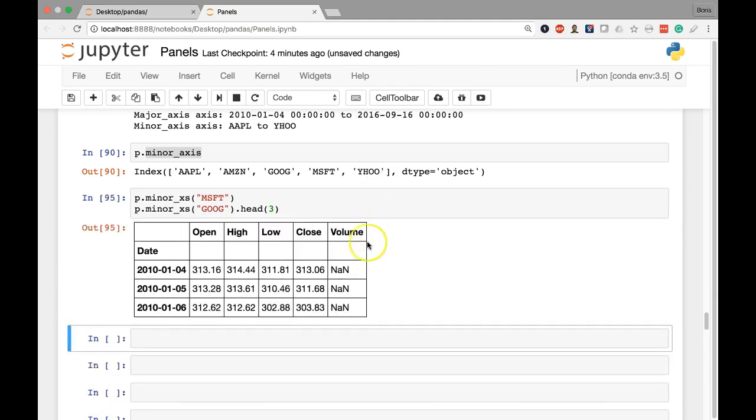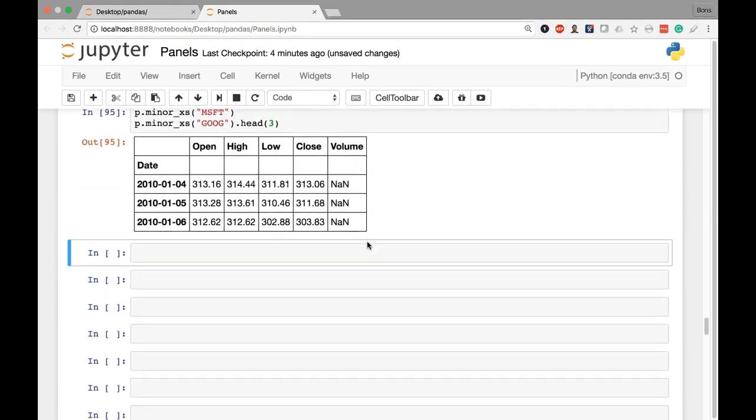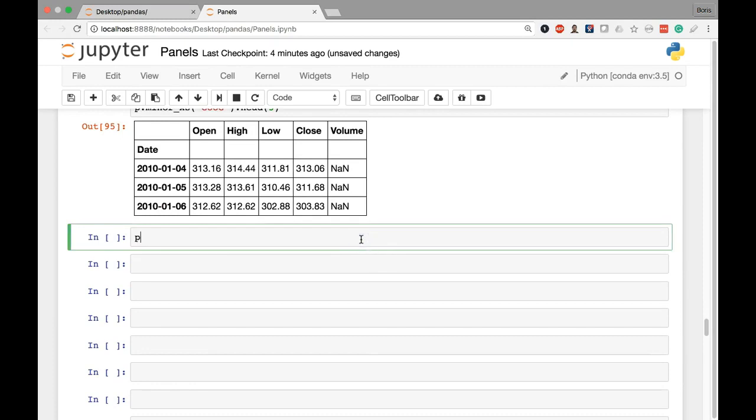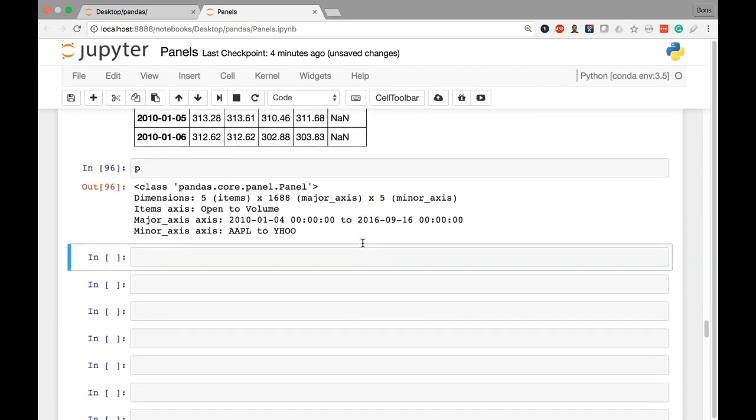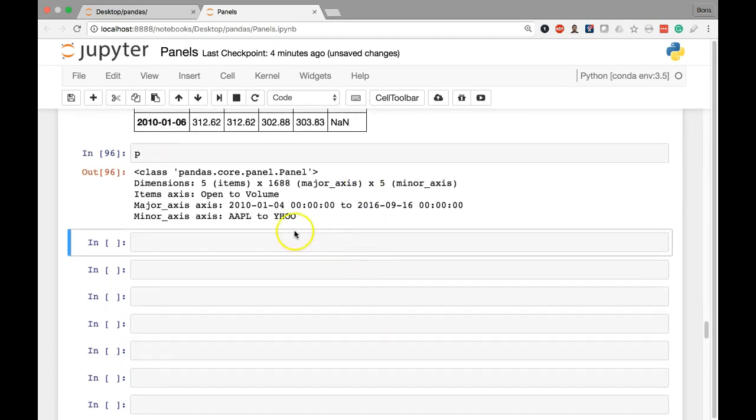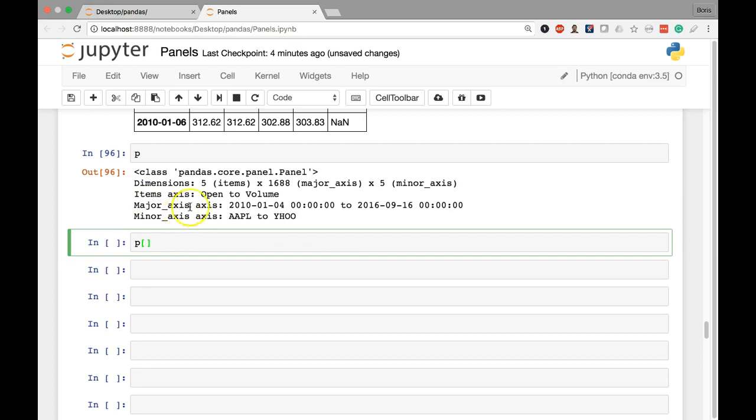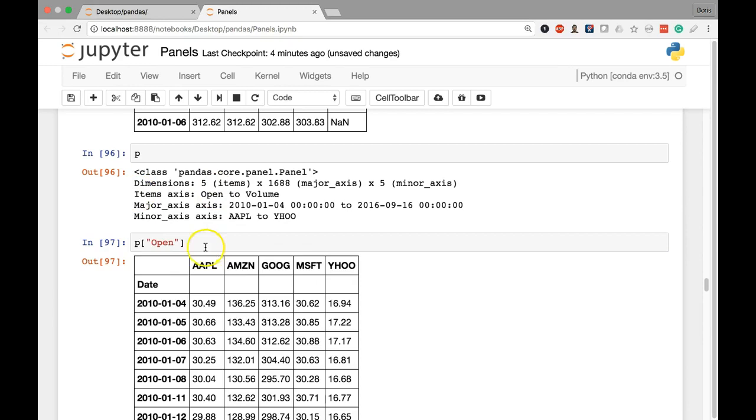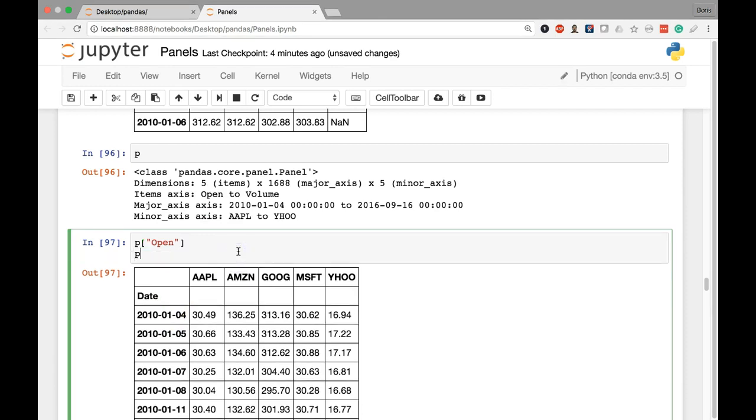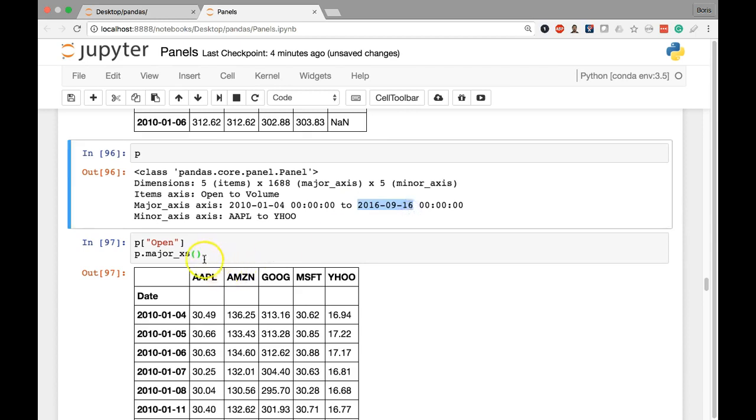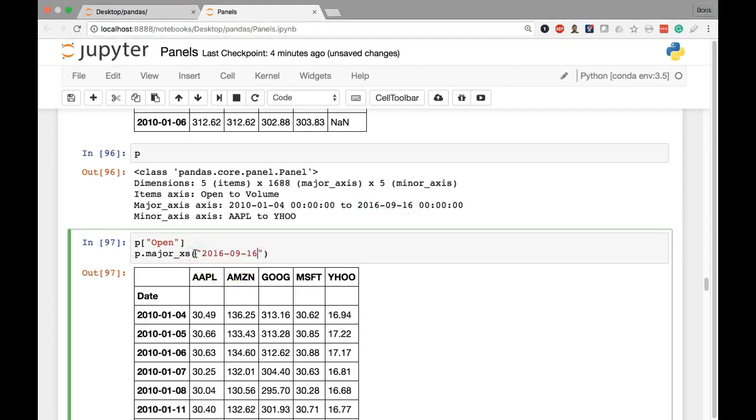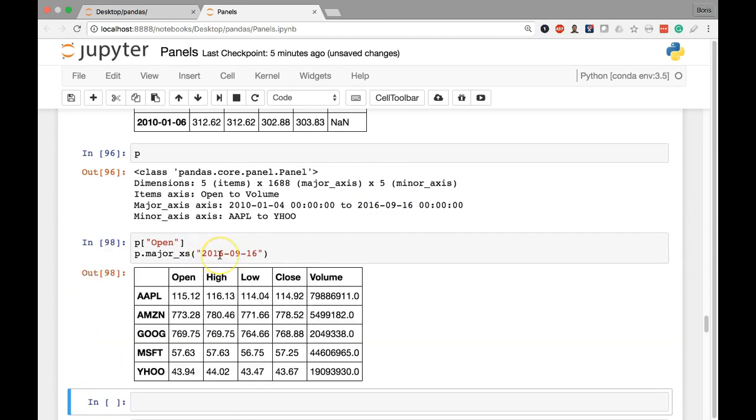So there we have it. Just to conclude by doing a general review, whenever we have a panel object, in this case stored in p, if we want to extract something and cut out the items axis, we have to give it a value from items, such as open, which is our first value here. That's going to cut out the items axis and give us the major and minor here on the row level and the column level. If we want to cut out the major axis, we do major underscore axis and give it a valid value from our options among the major axis. So let's say I choose this date, the very end. That has to be a key, something from the major axis, and that's going to cut out the major axis and leave us with the items axis and the minor axis.